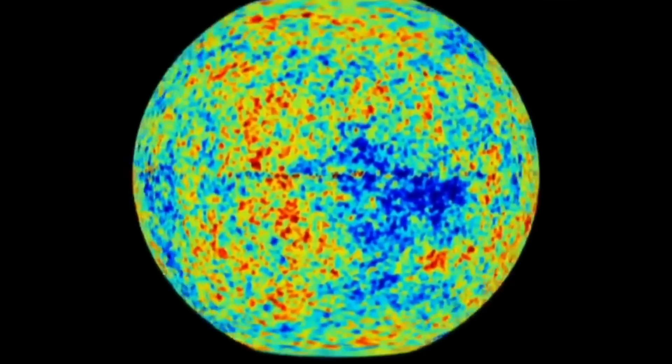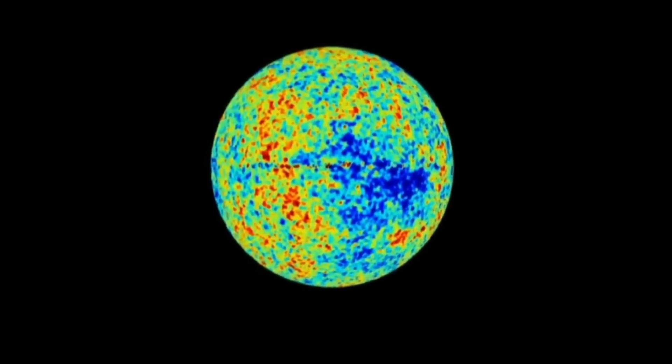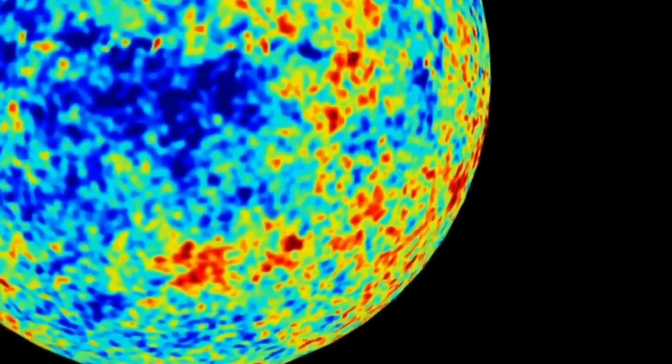This radiation, initially called the primeval fireball and now known as the cosmic microwave background, provided crucial evidence that our universe is expanding and cooling because it was hotter and denser in the past.